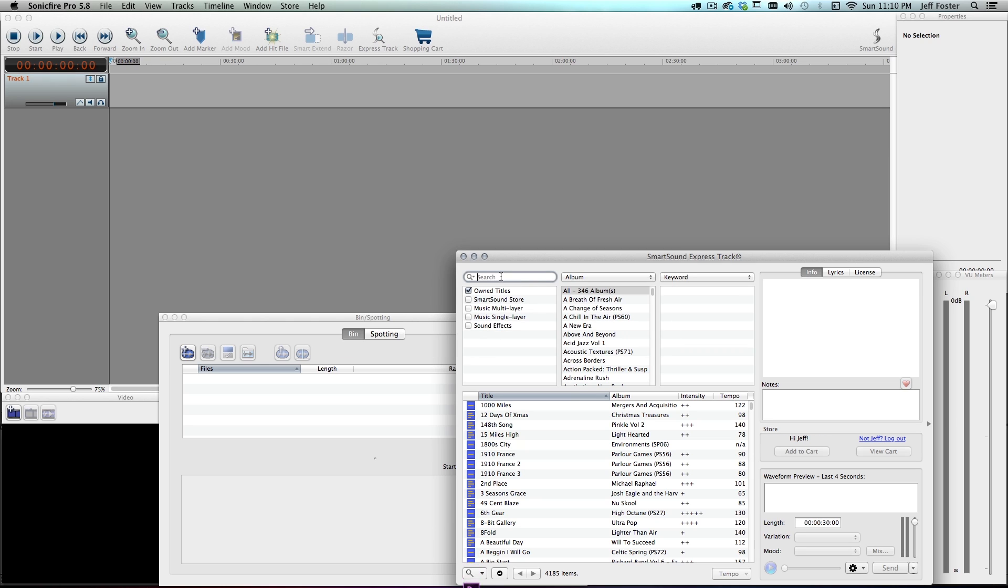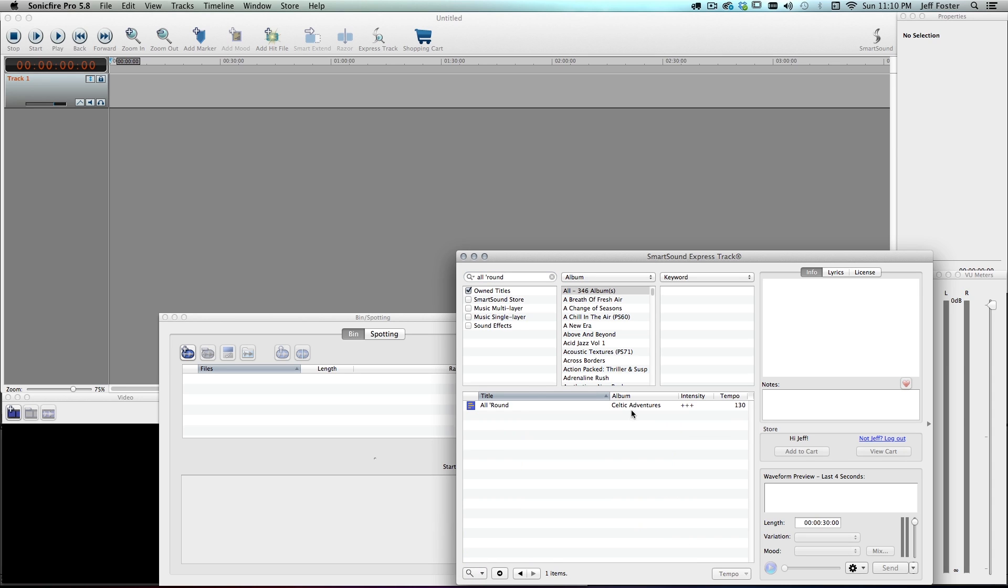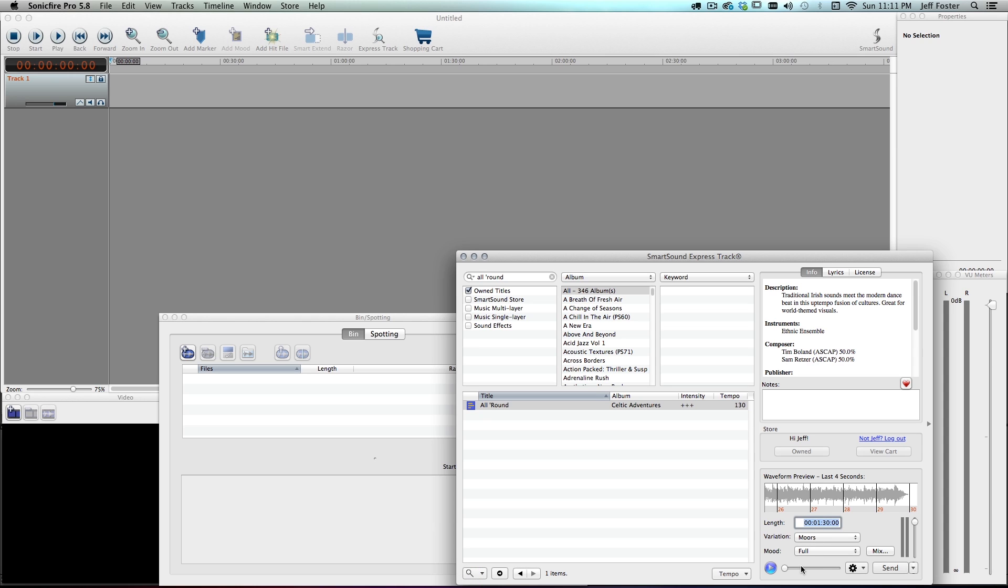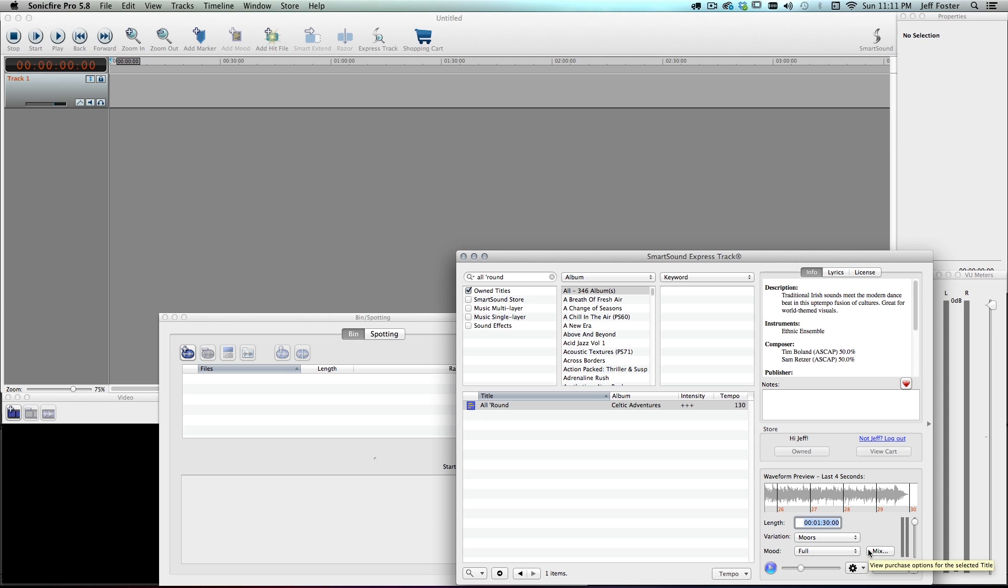Okay, so I have an idea of what I want to use and I know the name of the clip, so I'm just going to go ahead and type it in: All Round. Here it is, it's just kind of a Celtic sound. And then I come down here in my SmartSound Express track and I just make sure that it's one minute 30. And just do a little preview here of what it's going to sound like. Okay, I don't need to listen to the full minute 30 of that. I know what it's going to do for me.